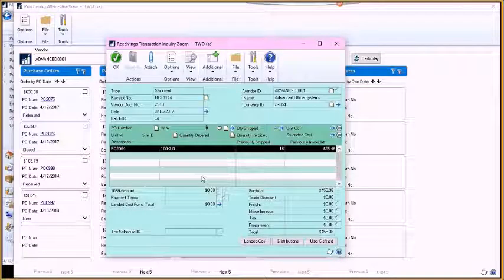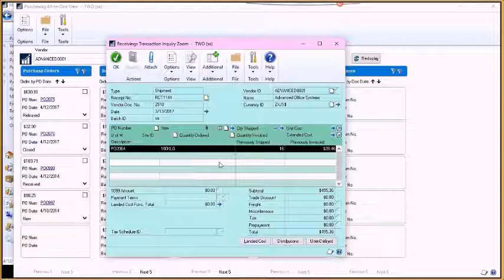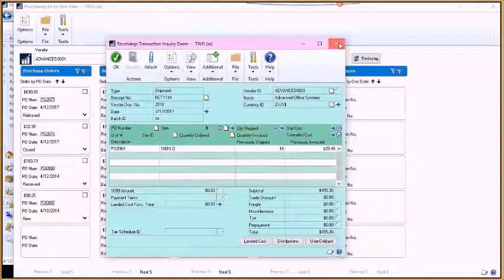Do the same thing with receivings. You can see the receipt information here.